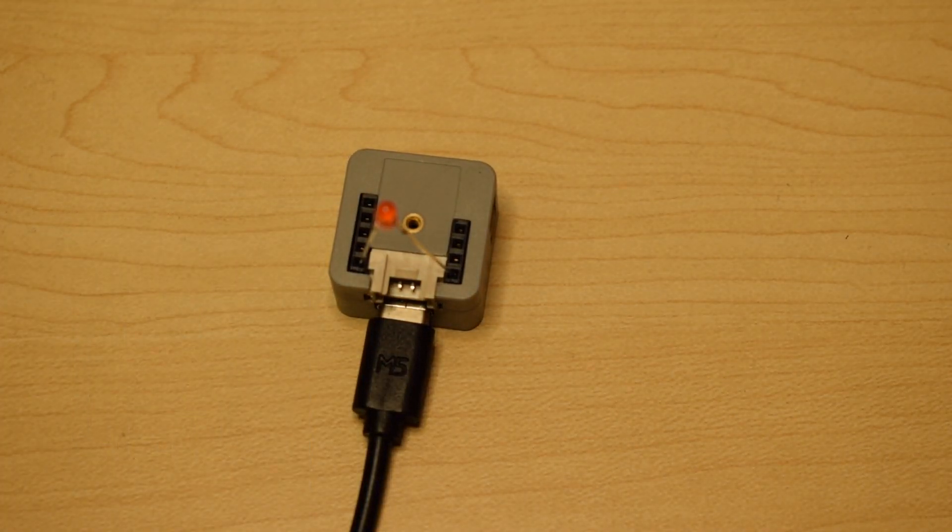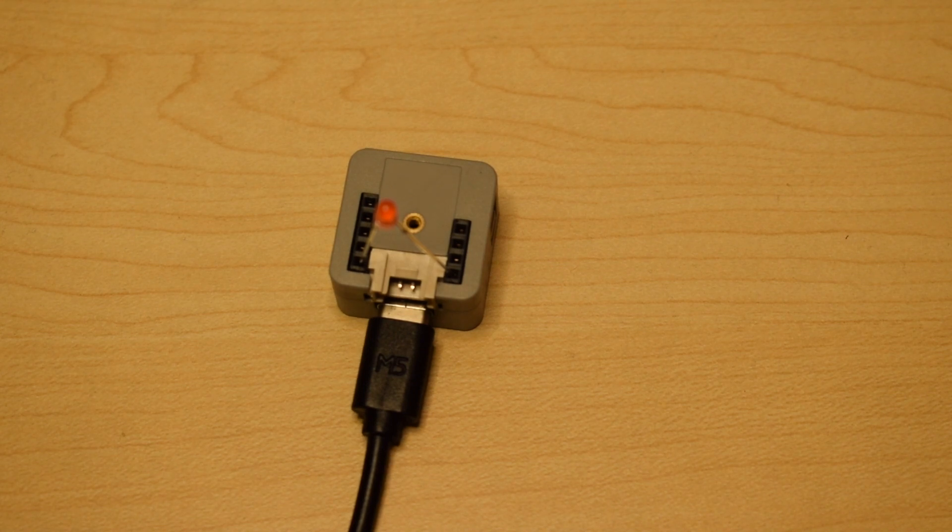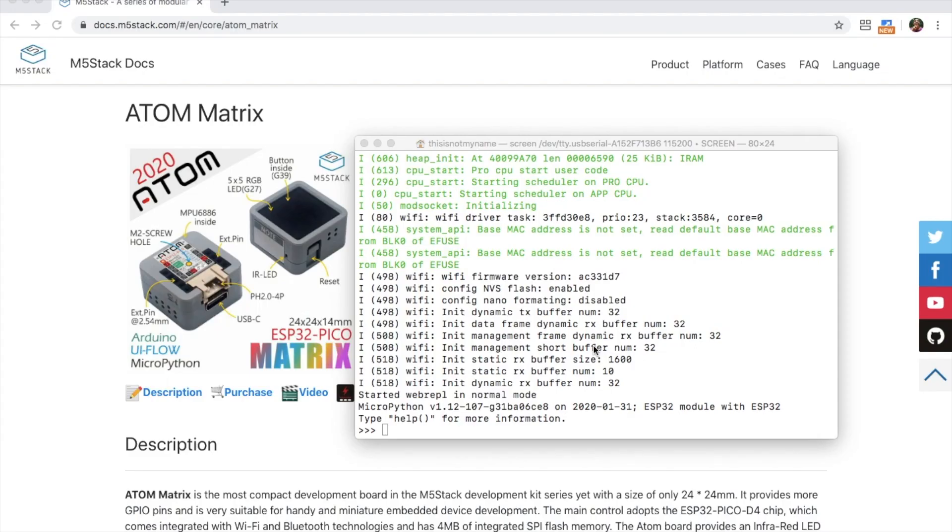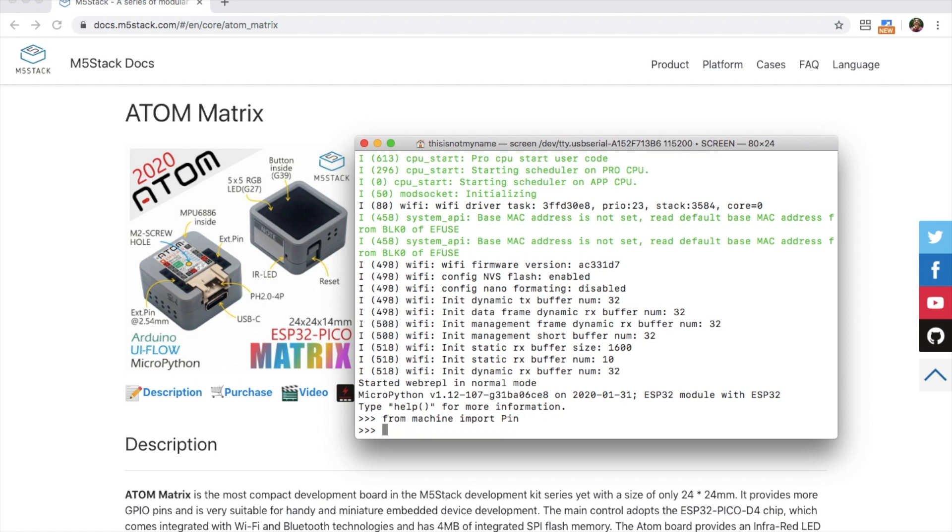Now we'll go over to Python. First we want to import pin. So type from machine import pin.